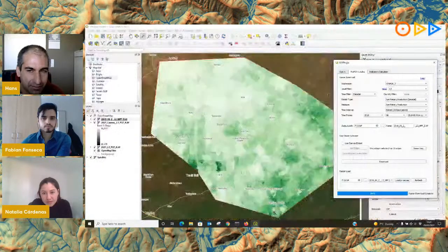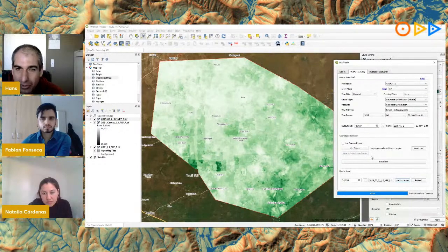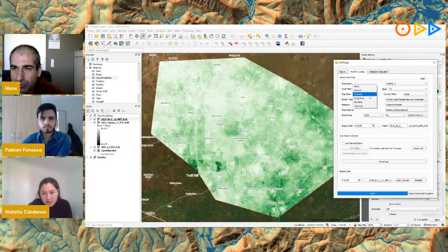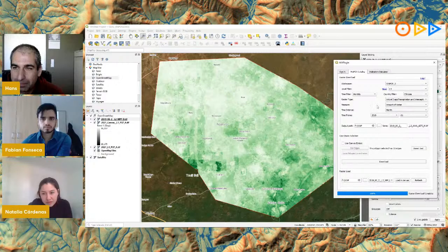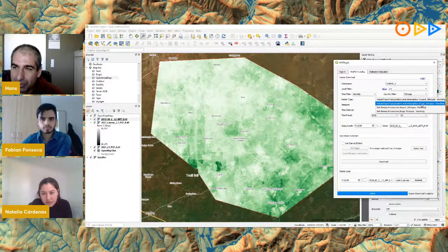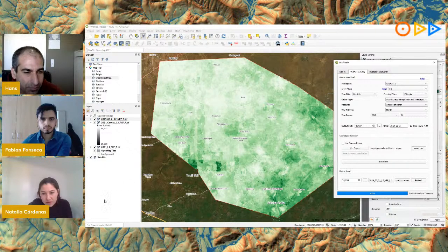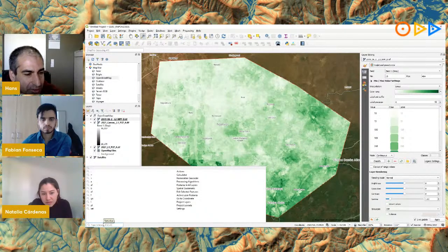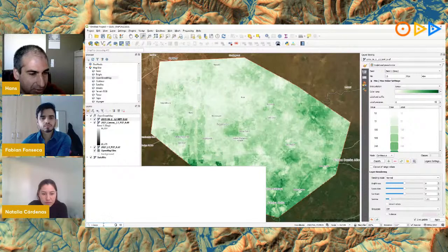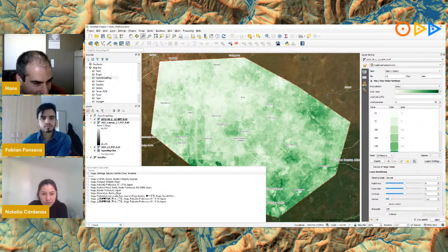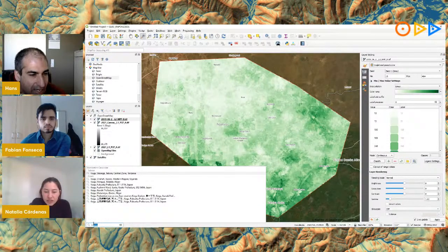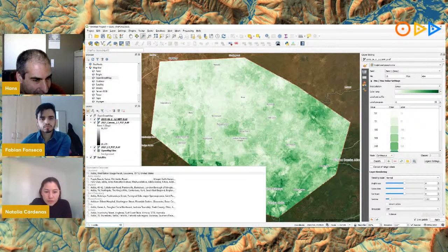That works very fine and smoothly. Now let's look at Level 3 data — the 30-meter resolution. Changing to Level 3, I want monthly data for Ethiopia. I'll choose actual evapotranspiration and interception for Koga. Using QGIS 3.24's new geolocator/geocoding feature, I can search for Koga — though it doesn't find it, as Koga is actually the name of an irrigation district.